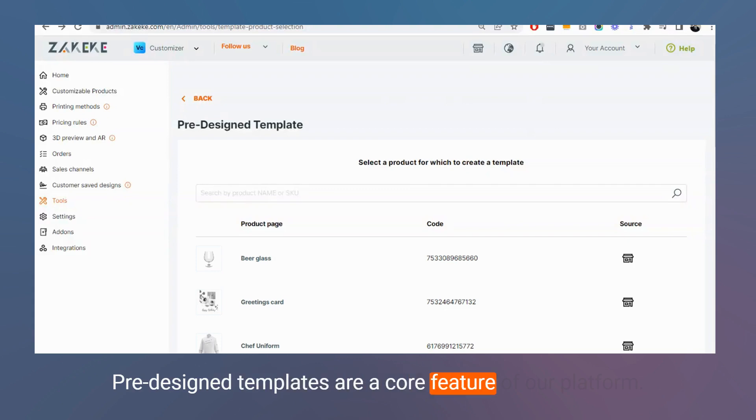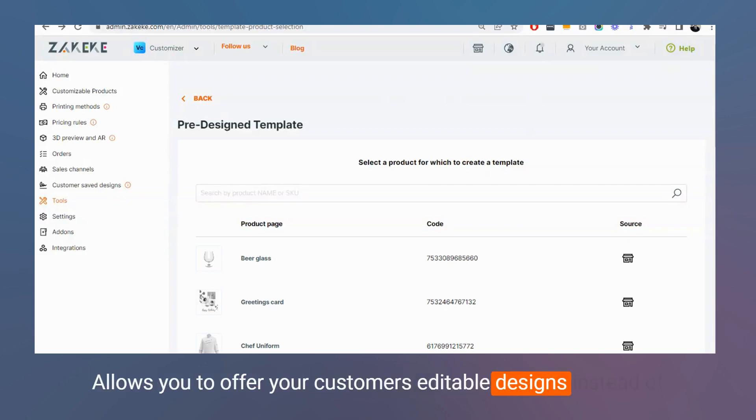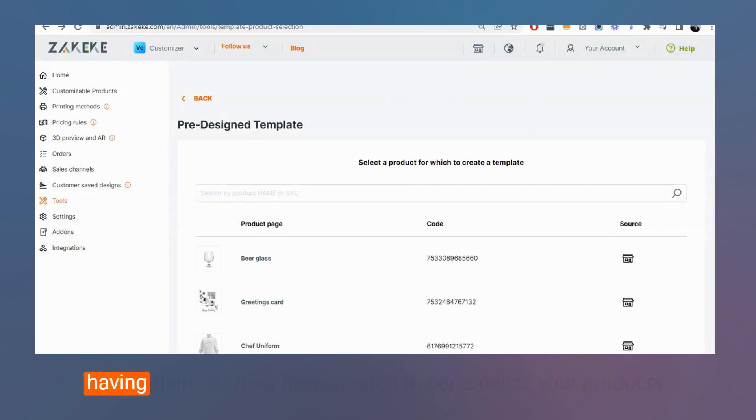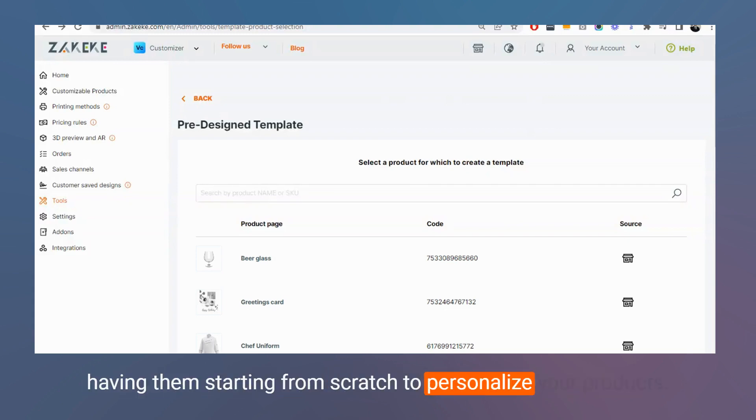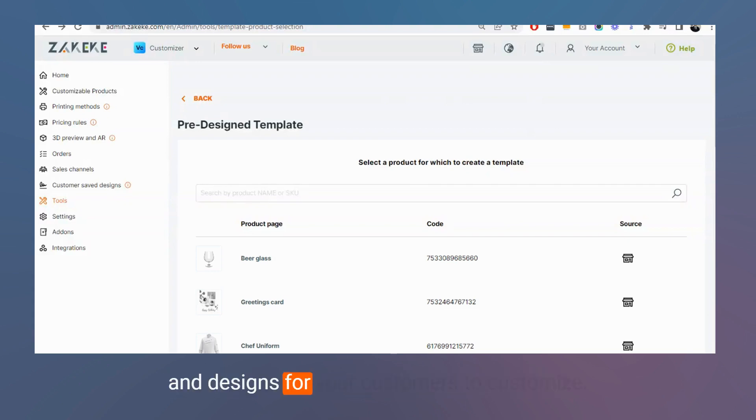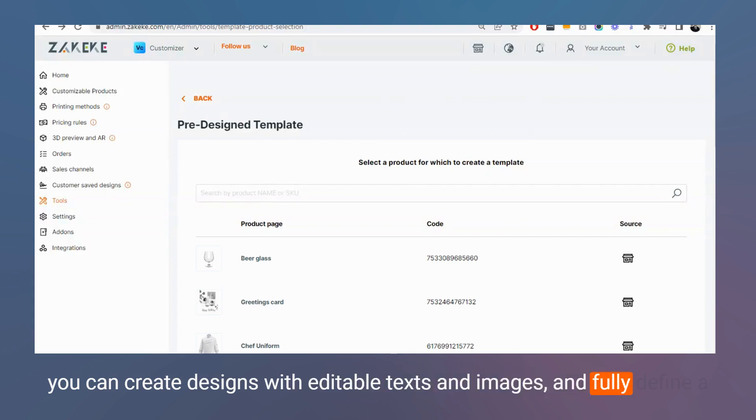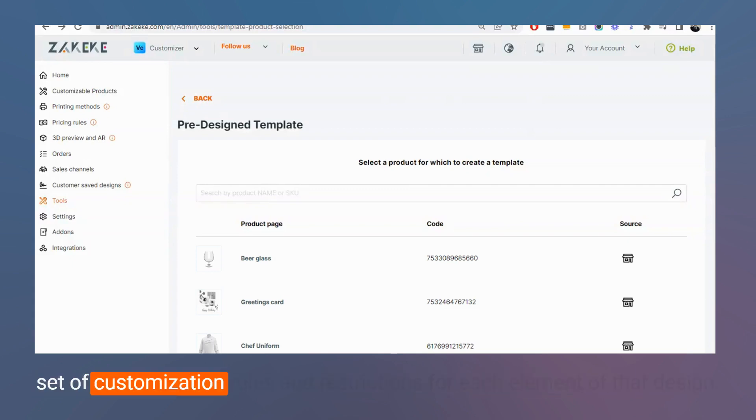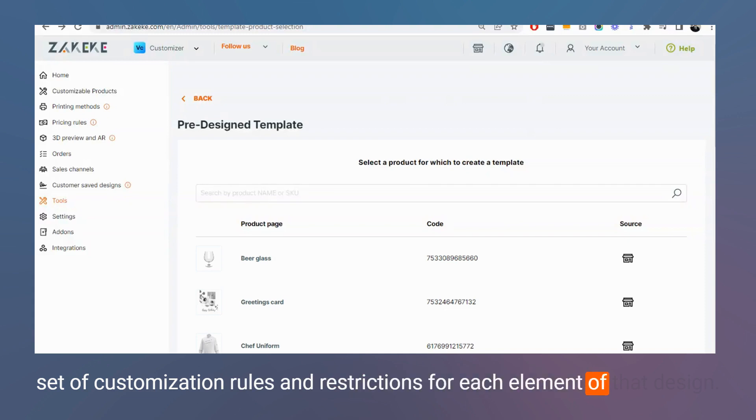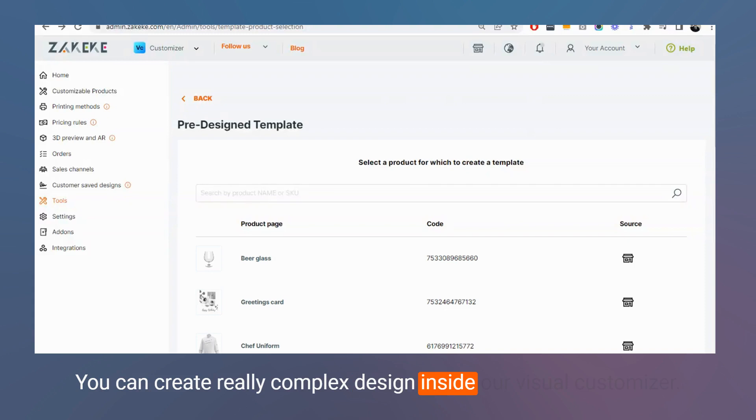Pre-design templates are a core feature of our platform. It allows you to offer your customers editable designs instead of having them starting from scratch to personalize your products. You can create pre-decorated products and designs for your customers to customize. You can create designs with editable texts and images and fully define a set of customization rules and restrictions for each element of that design. You can create really complex designs inside our Visual Customizer.